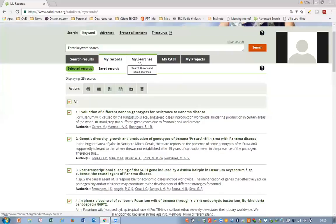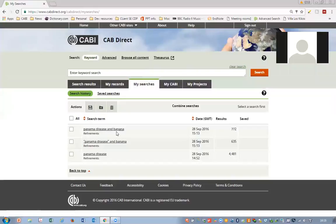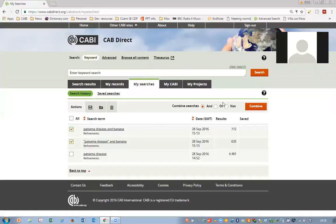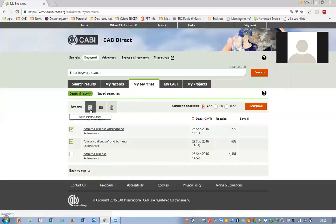The next tab is My Searches, which allows you to see your search history during your search session. This will allow you — if you'd like to combine your searches in a step-by-step fashion — to select searches and combine them using the Boolean operators. Simply clicking the combine button will then conduct a database search. You can also save searches to your personalized area.